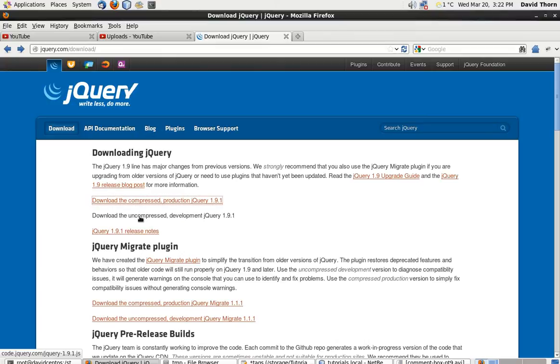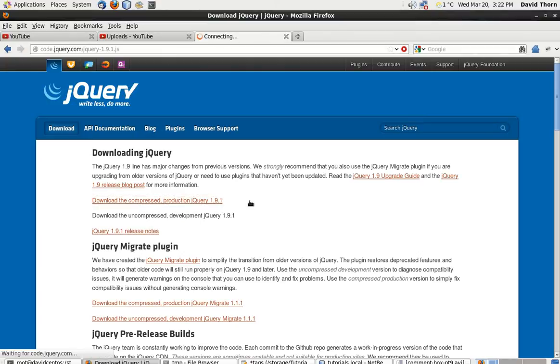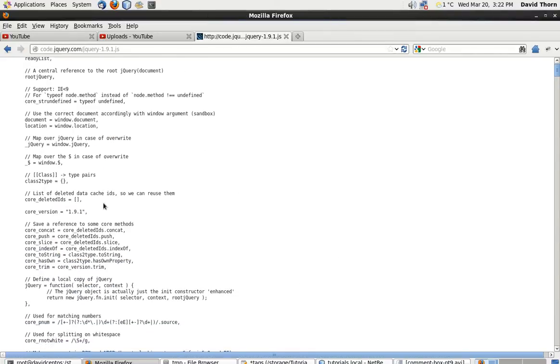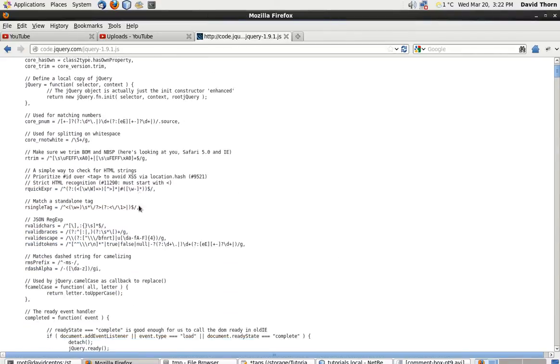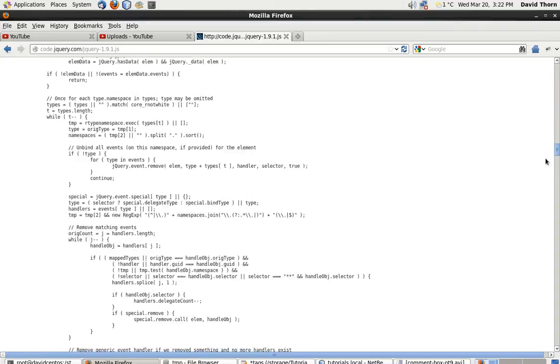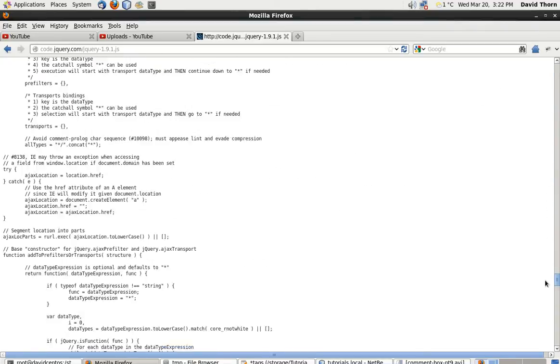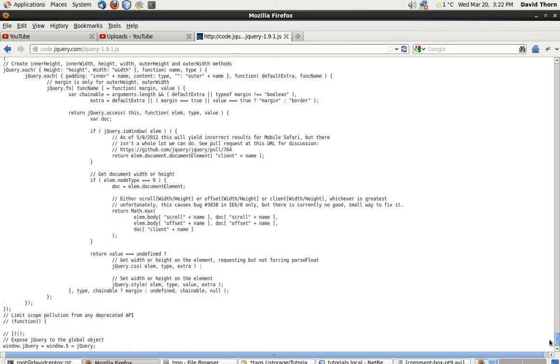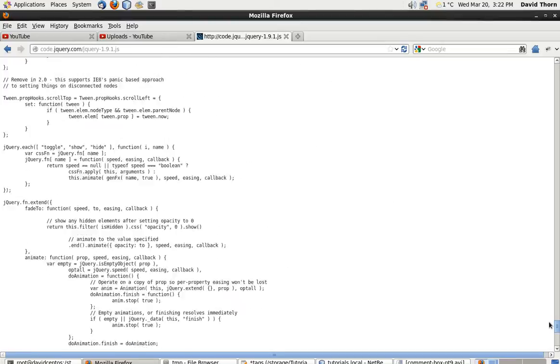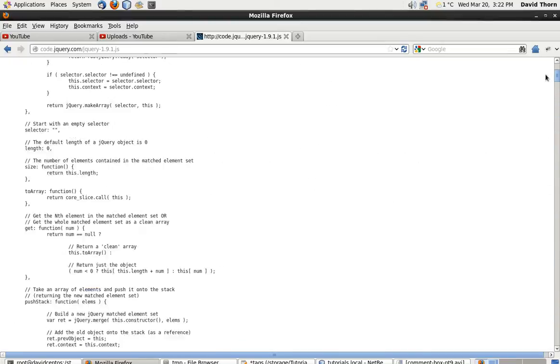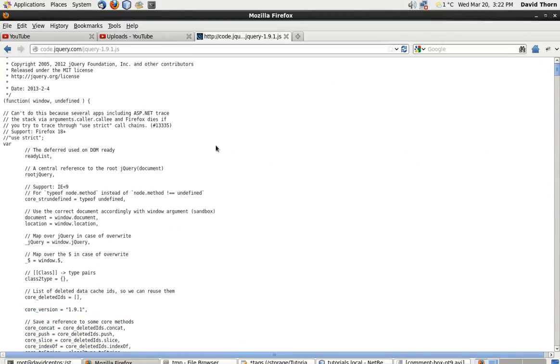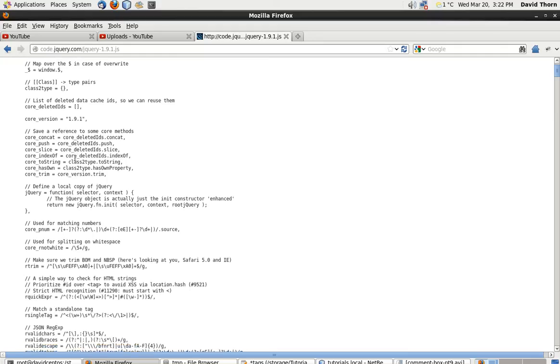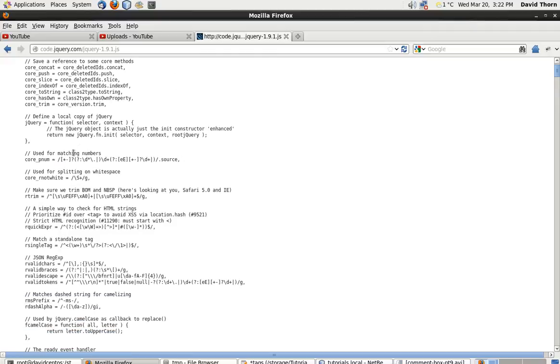If you do the uncompressed version, you see here that it's this nice 15,000 line file with all of the jQuery in there, which you can then study, which you can learn to see how it is. But potentially, you don't want this one version because you want it to be quicker loading.